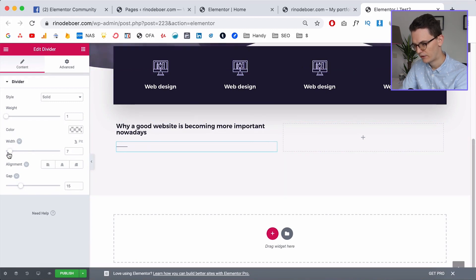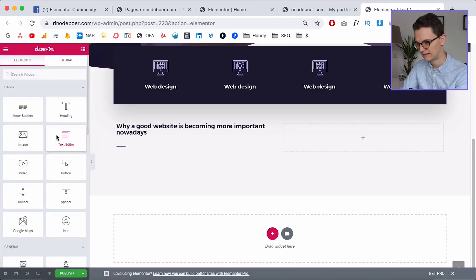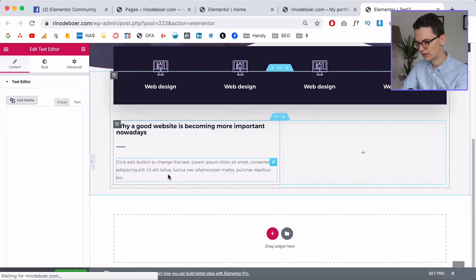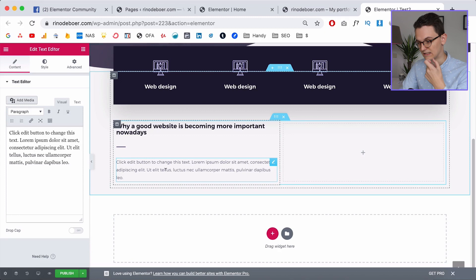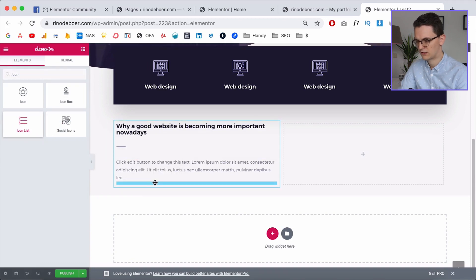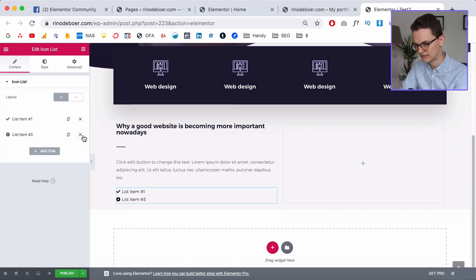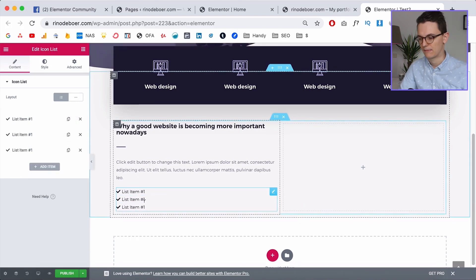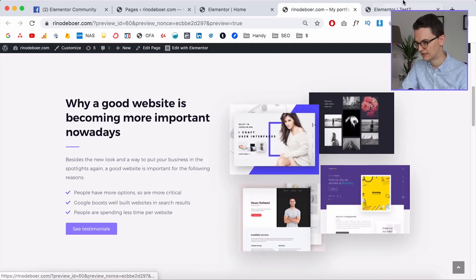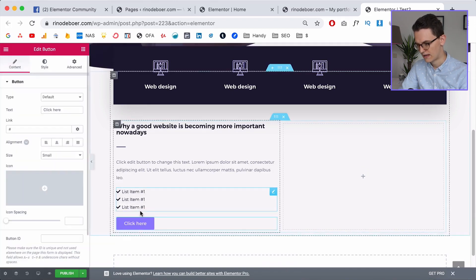Make the divider width a little smaller — I think I made it two or three pixels thick. Then we need a little text, so grab the text editor and put it in here. Now we're going to make an icon list. Delete the first two items and duplicate the first one so you get three of the same icons. The last thing we need is a button — drag it in and there it is.